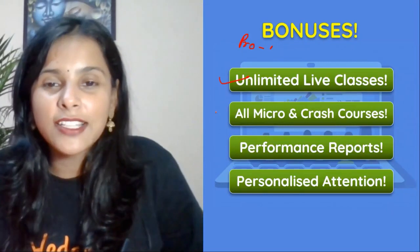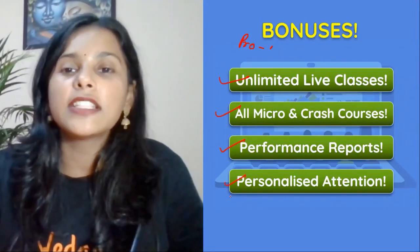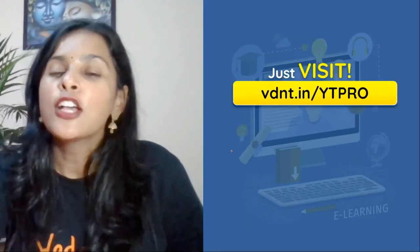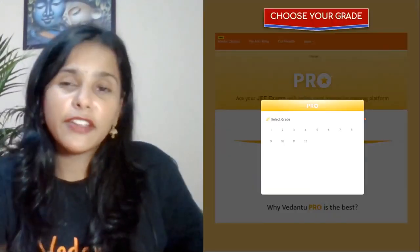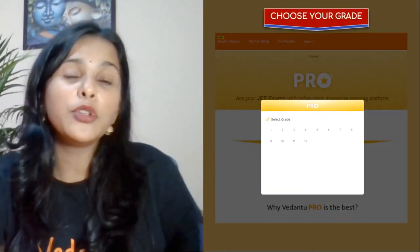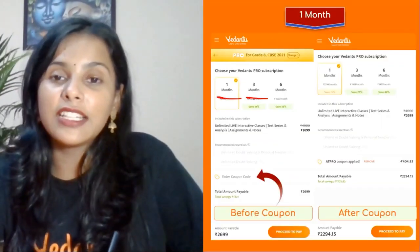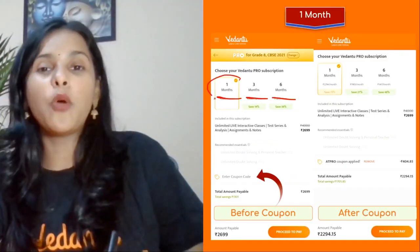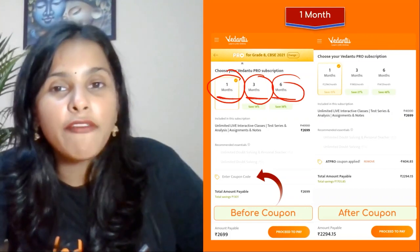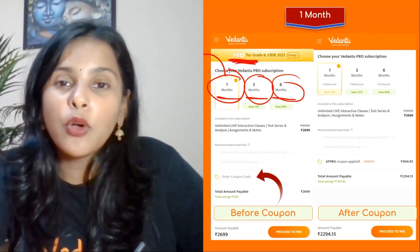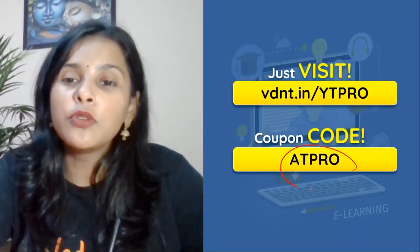Unlimited live classes, all micro and crash courses free, performance report, and personalized attention — you get all of this. So visit this link: vdnd.in/ytpro. The code you have to use is 80PRO to get the discount. My children, there are three discount offers right now: one month plan, three months plan, and six months plan. If you haven't tried Pro subscription, go for one month — you are going to love it. Use coupon code 80PRO.